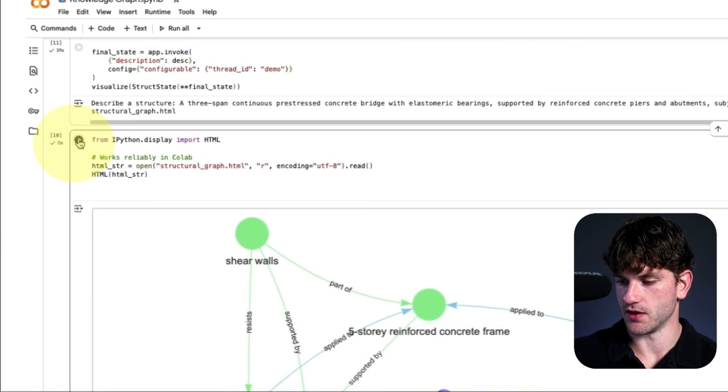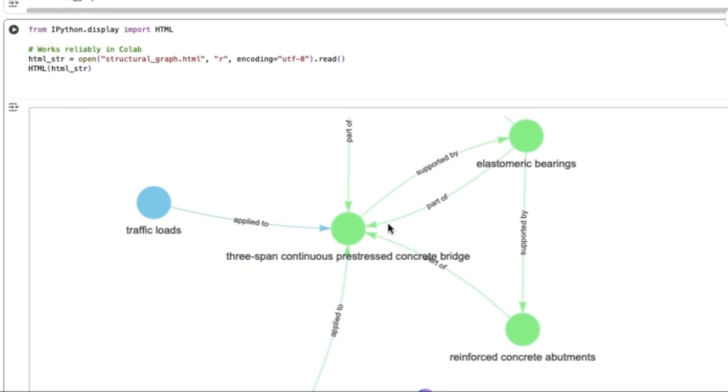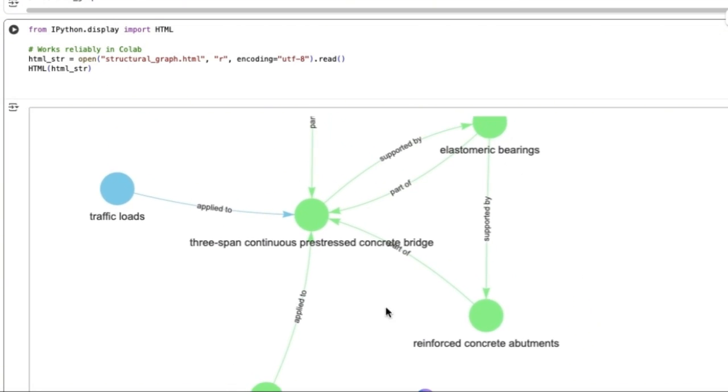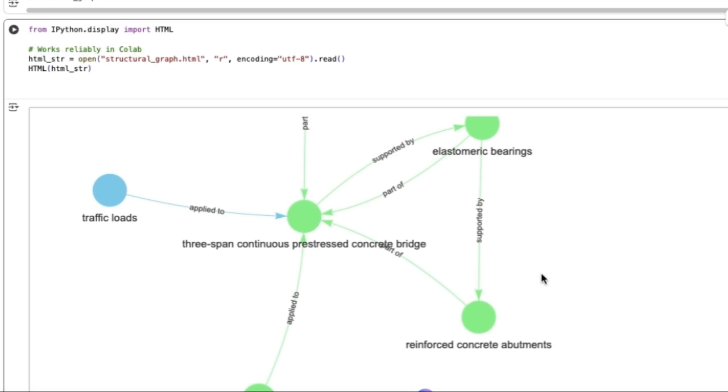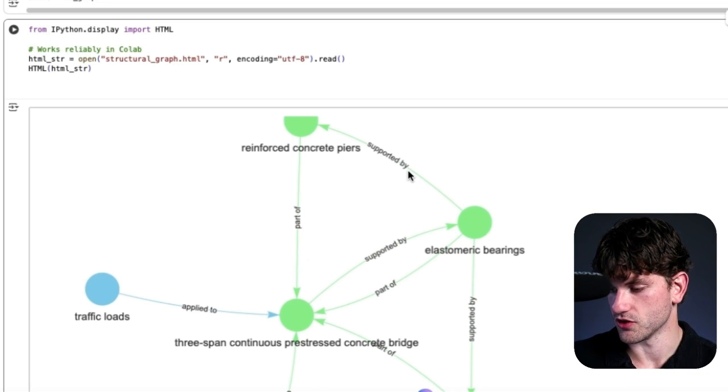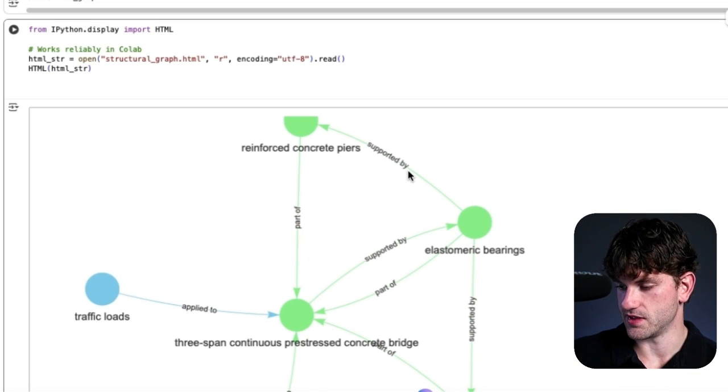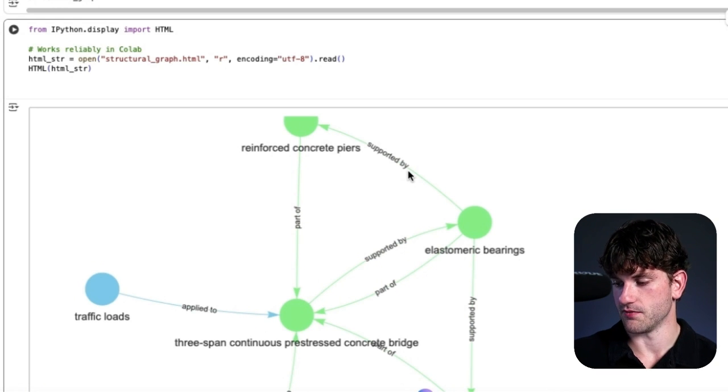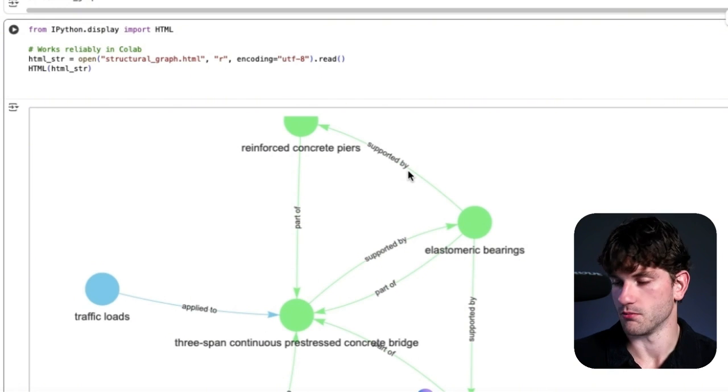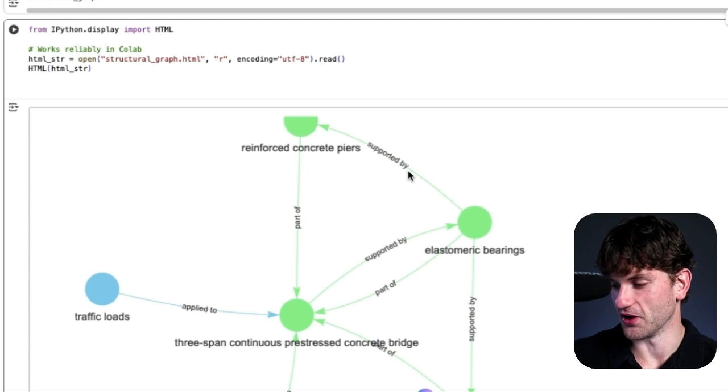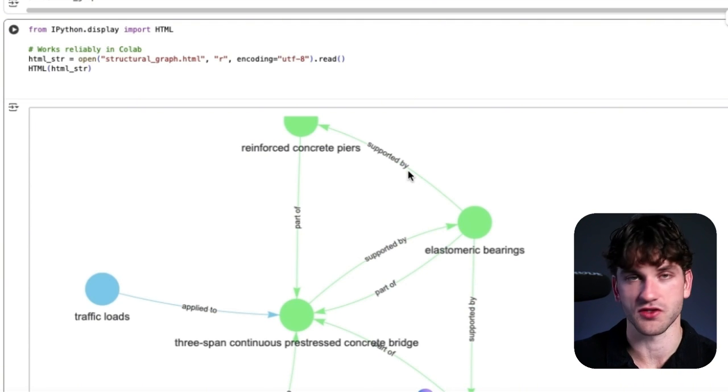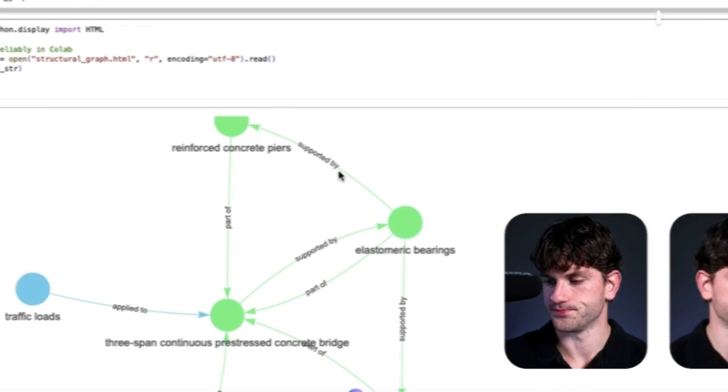It loaded up. And now we're going to run this for the viewing. So once again, three-span continuous pre-stressed concrete bridge. Traffic loads are applied to it. Temperature effects applied to it. So now this bridge is supported by elastometric bearings, which are supported by reinforced concrete abutments, also supported by reinforced concrete piers, the bearings, and then they're all part of the bridge. So that is also a fairly decent description. And this could be a learning tool. So I actually haven't really monetized this. So anyone out there looking for a solution to go after, make it much better than this. This was just a quick demo, but it could be an idea.